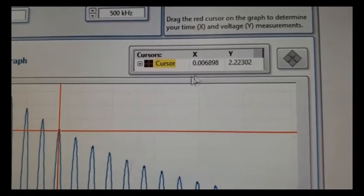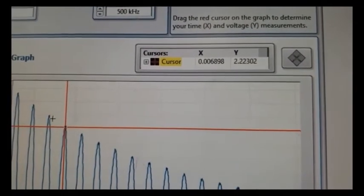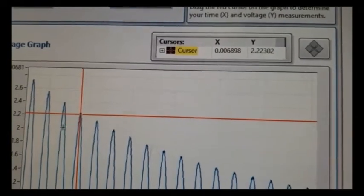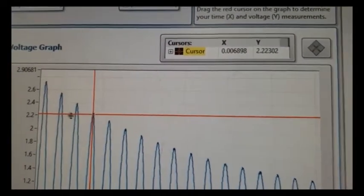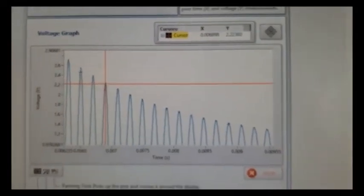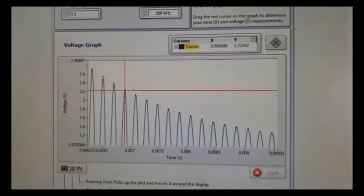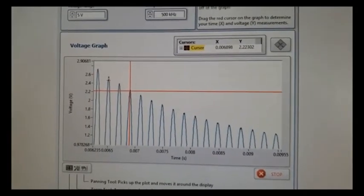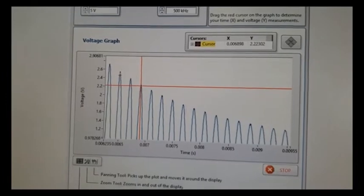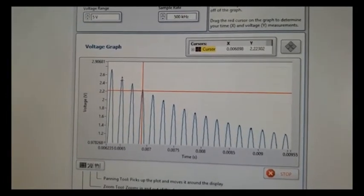And so the difference between those two x values is going to give you the period, and then you can use that to find the frequency. It should be somewhere in the same range as the one that you calculated using the values that have the capacitor and the inductor. So that's it for part A.